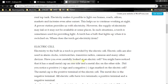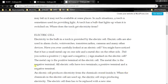Have you ever carefully looked at an electric cell? You might have noticed that it has a small metal cap on one side and a metal disc on the other side. There is a positive sign and a negative sign marked on the electric cell. At one end there will be negative, and the other end will be positive. The metal cap is the positive terminal of the electric cell, and the metal disc will be the negative terminal.